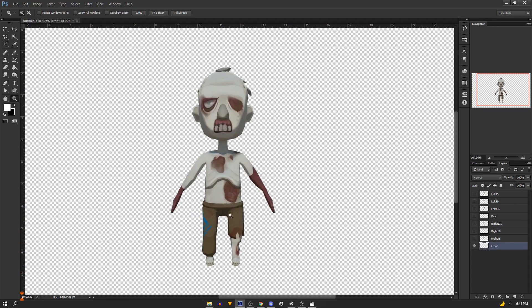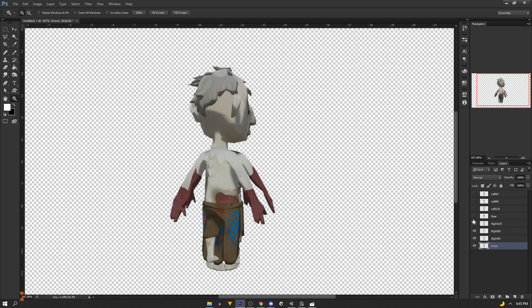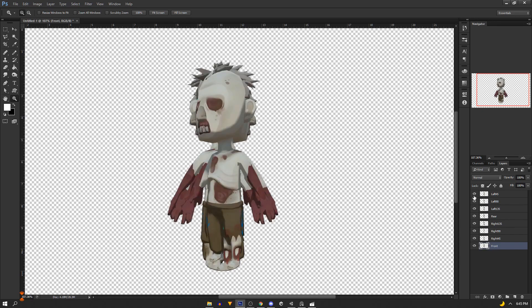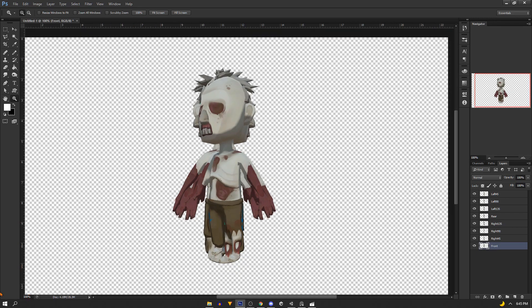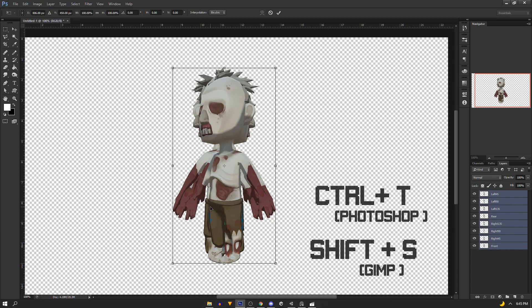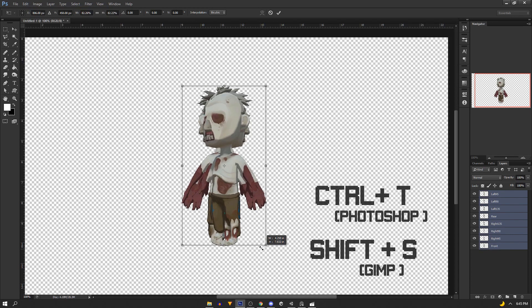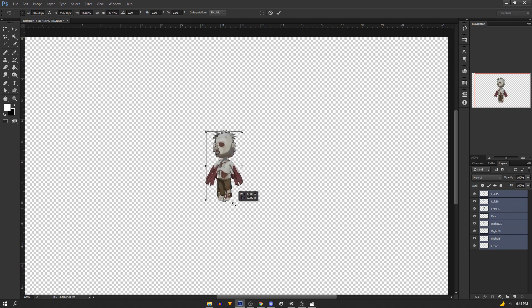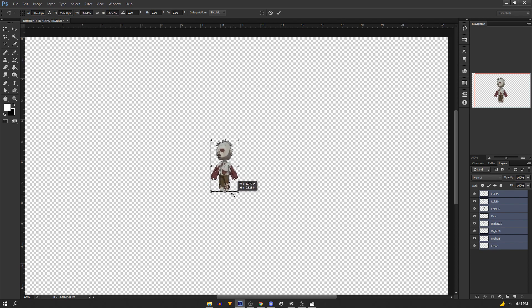In Photoshop our images are pretty much finished so let's go over here in the layers and unhide all of our images. Select all the layers and we're going to hit ctrl T to be able to scale this thing. In GIMP I believe it's shift S. So we're just going to scale this down.